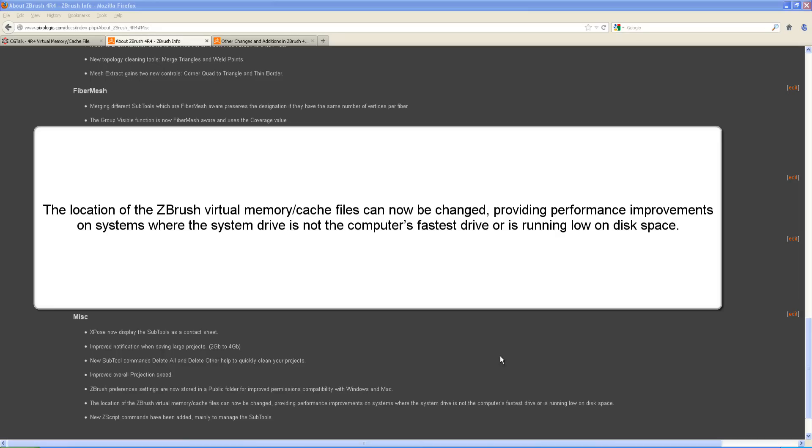Alright, in this tutorial I'm going to show you how you can change the location of the ZBrush Virtual Memory Cache file.